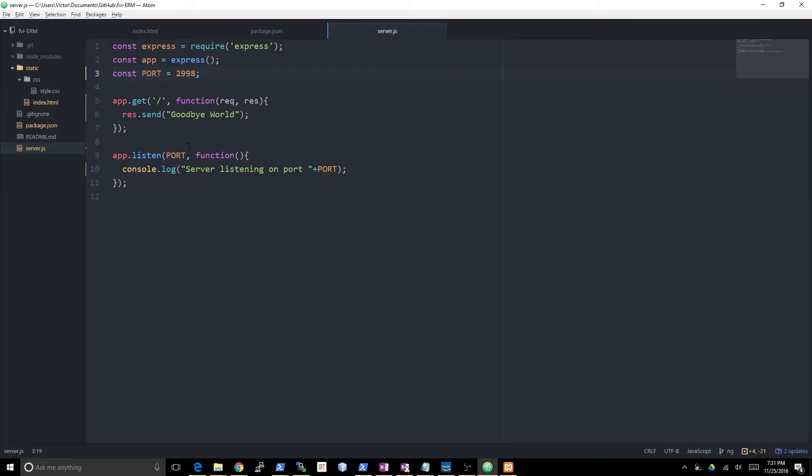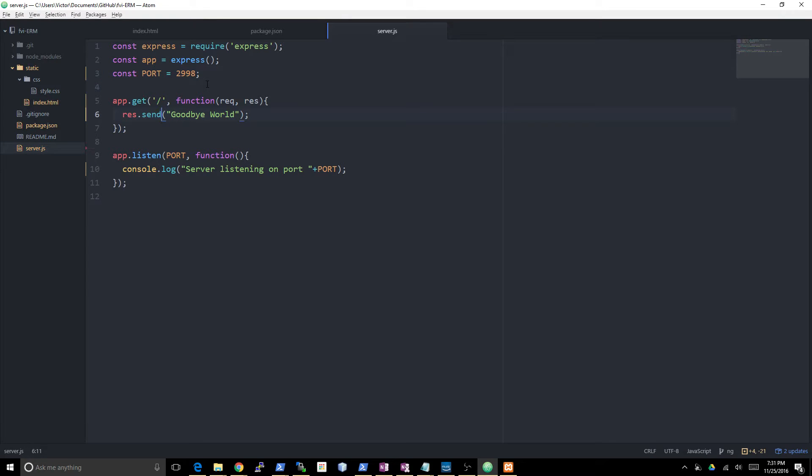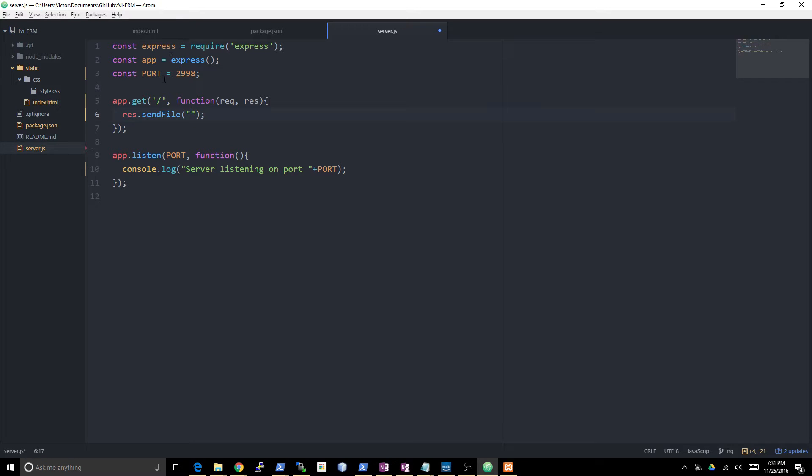Hello Internet, this is the coding teacher. I'm here to teach you how to code. What we're going to do now is talk about how to send back files. The most basic way to use Express to send back a file is by just doing this.